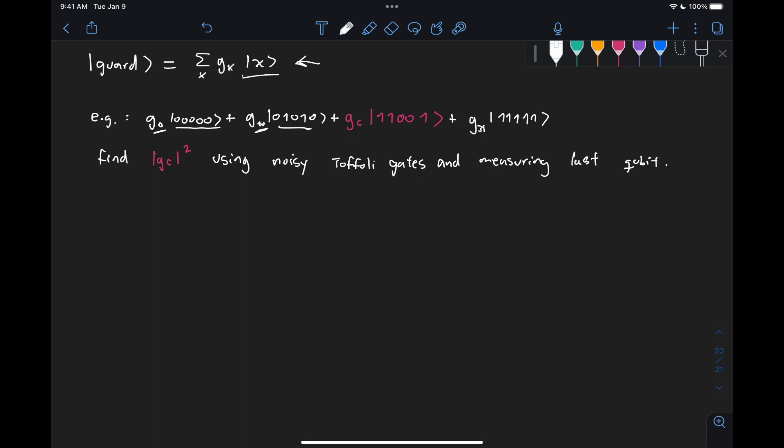And then in this superposition, there's always this element 11001, and we are to find the norm square of g sub c squared, which is just the probability of finding that state.